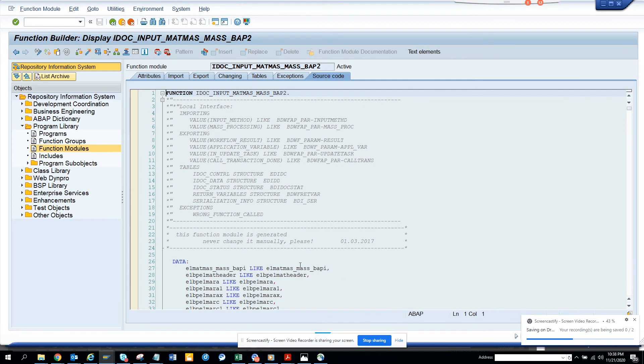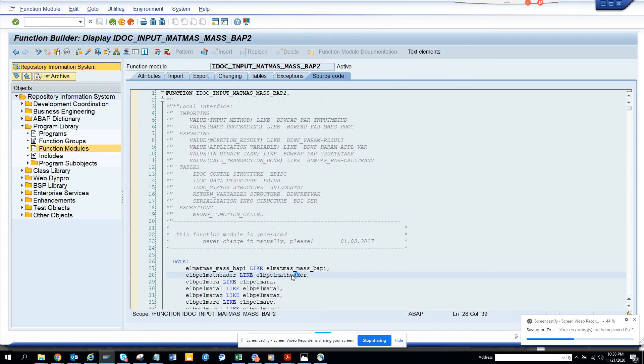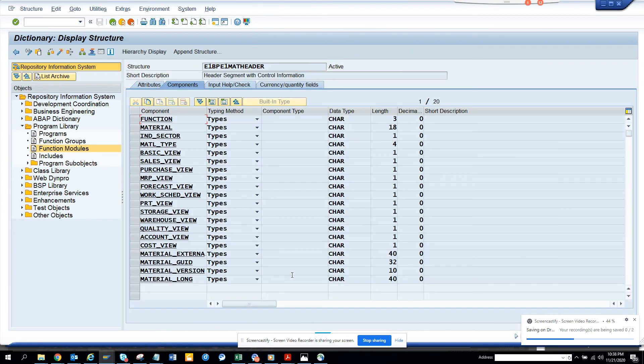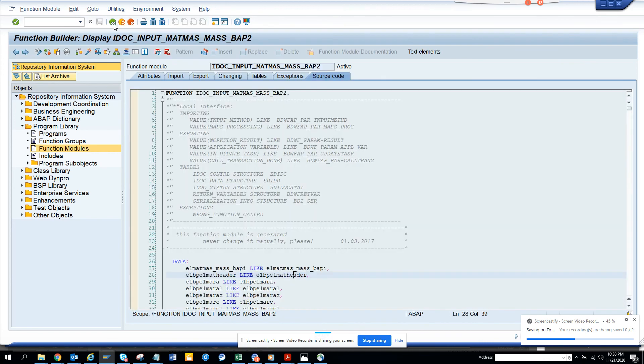So you can see these are important steps that you can get information from. This is very important - everyone uses IDOCs.